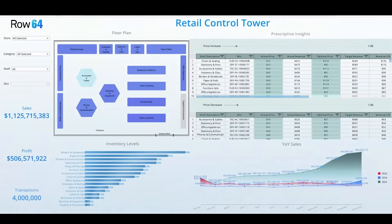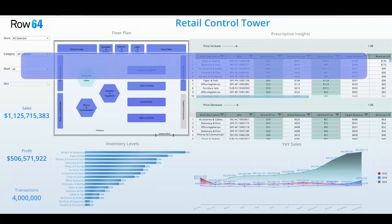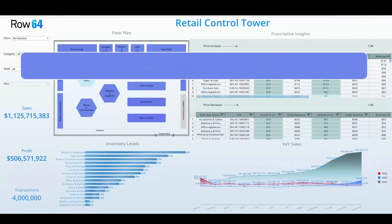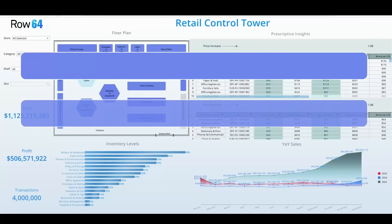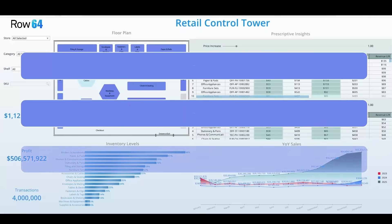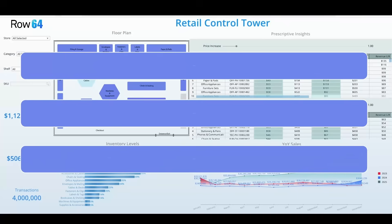Row 64 closes this gap with a unified operational intelligence hub that turns massive data sets into real-time actionable insights. Using Excel-native calculations and an interactive visualization engine, it analyzes millions of SKU-level transactions across hundreds of stores to compute elasticity, quantity, and optimal prices.